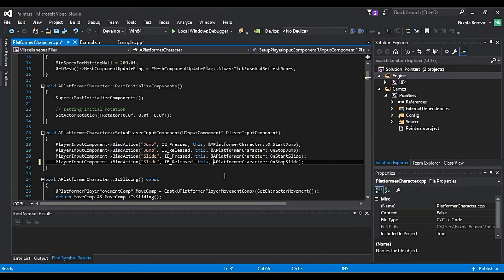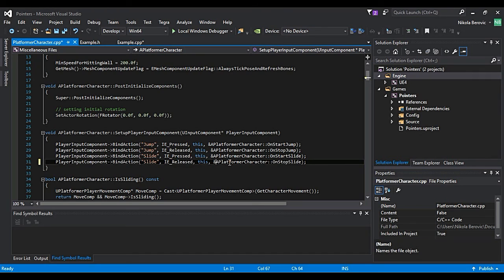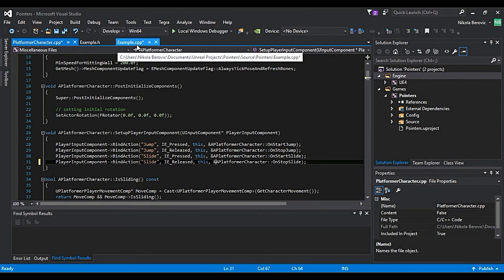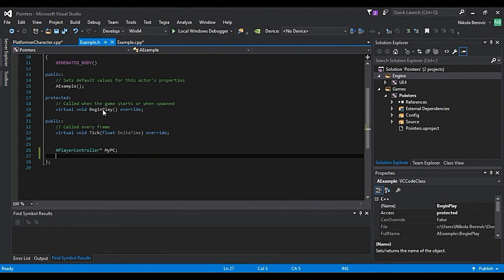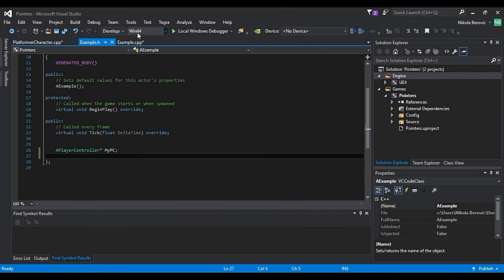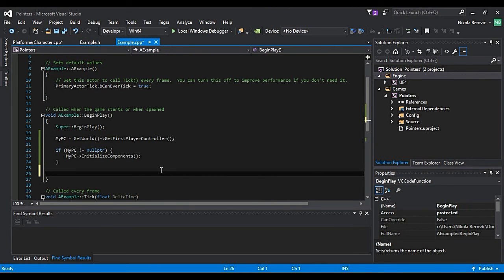That is why we use that ampersand sign. But you really rarely see that in Unreal. Maybe if you create your own functions, they will need something like that. But for now, just concentrate on basic stuff like creating a pointer and assigning it.